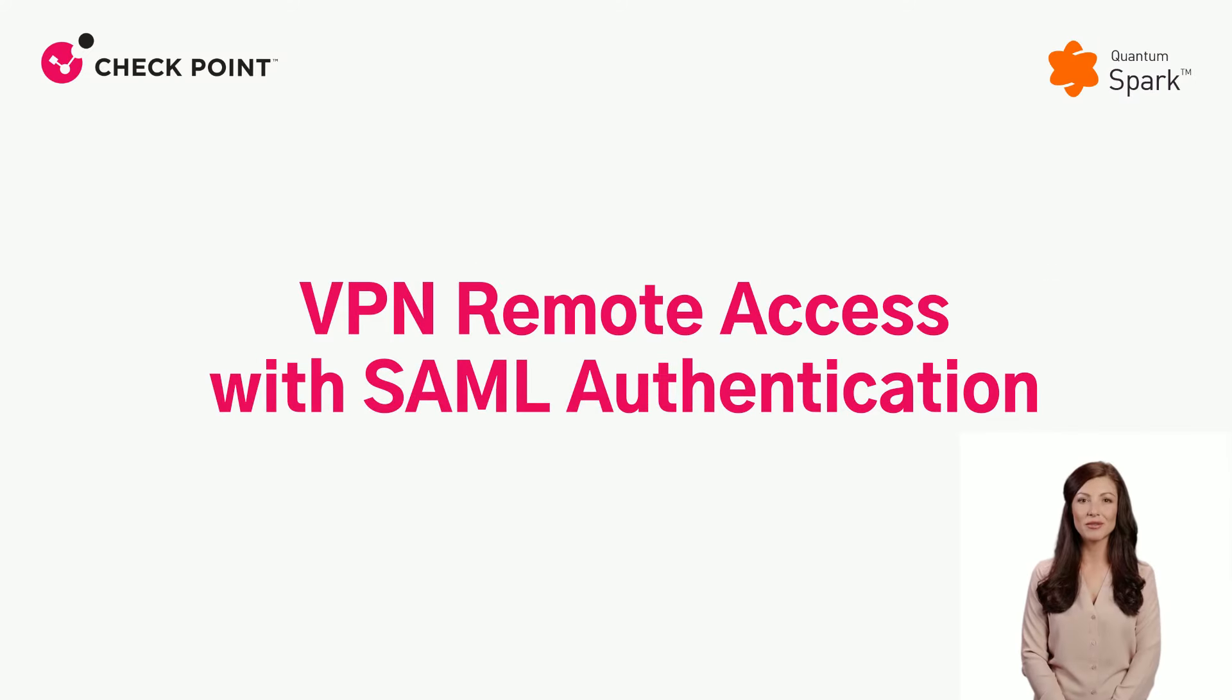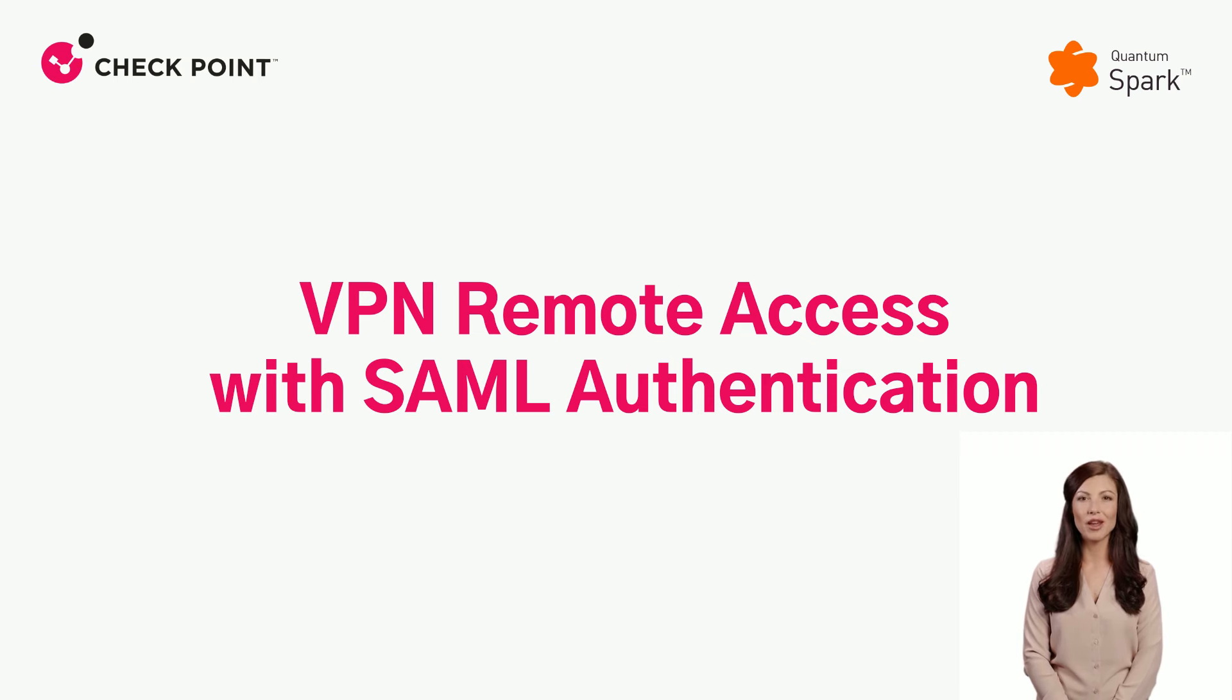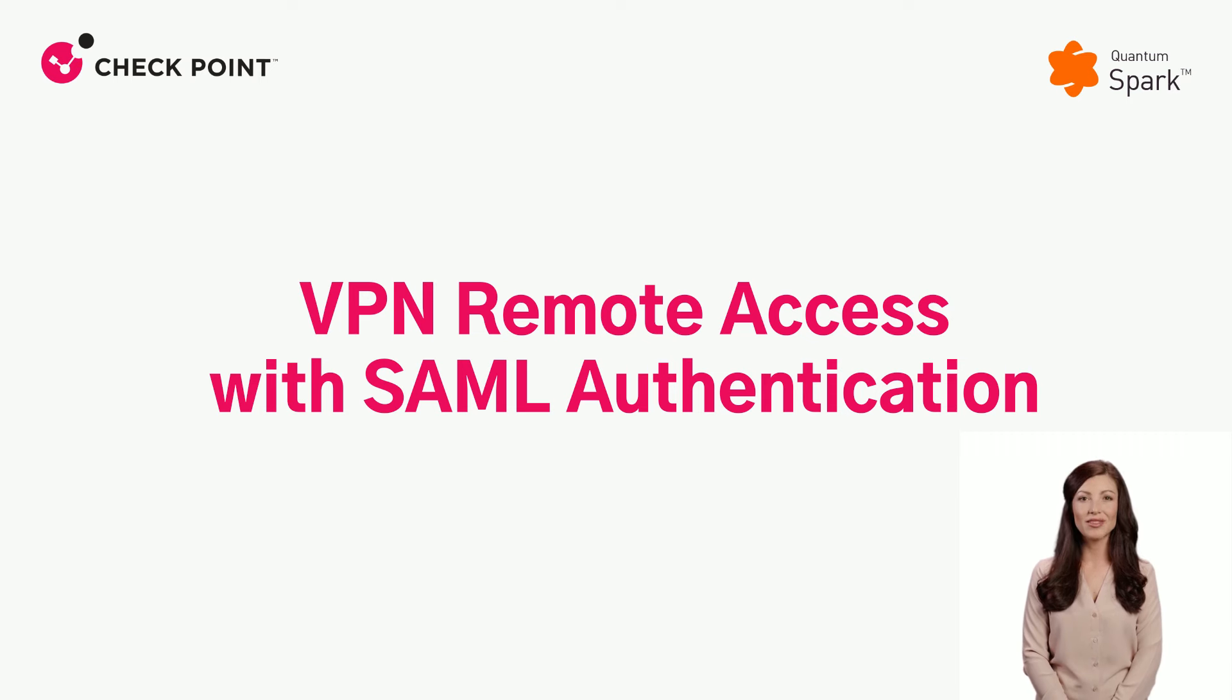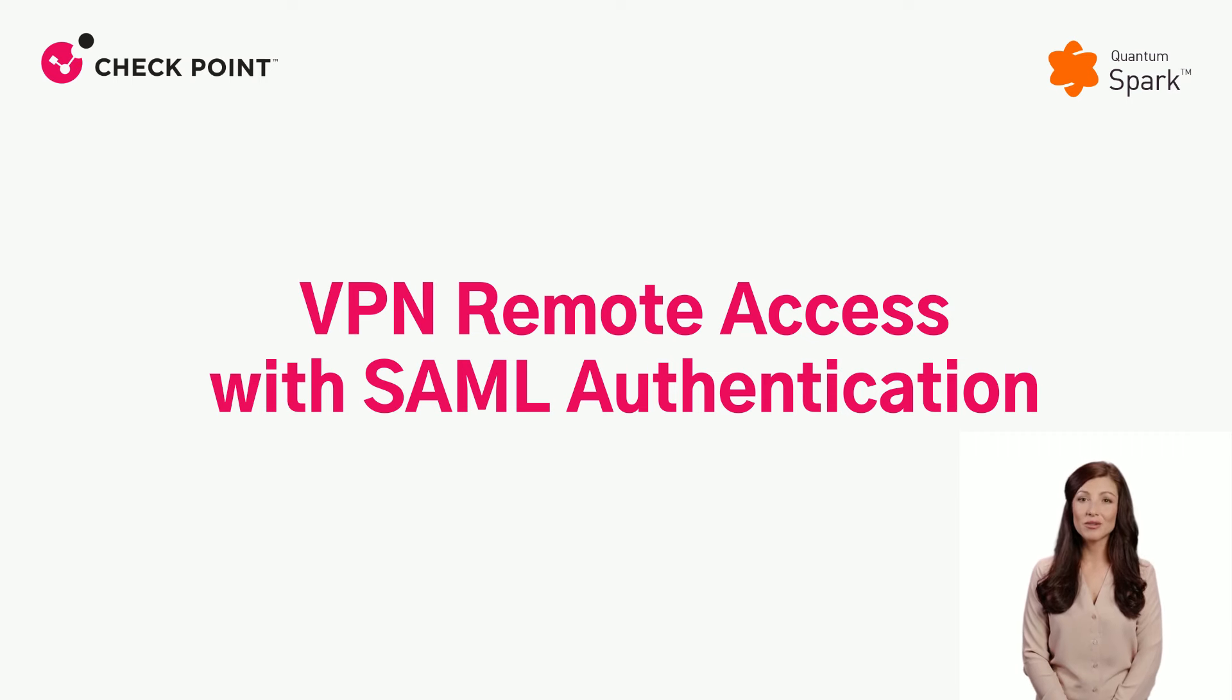VPN Remote Access with SAML Authentication. In this video, we will demonstrate how to set up a Remote Access VPN with SAML Authentication on a locally managed QuantumSpark gateway.